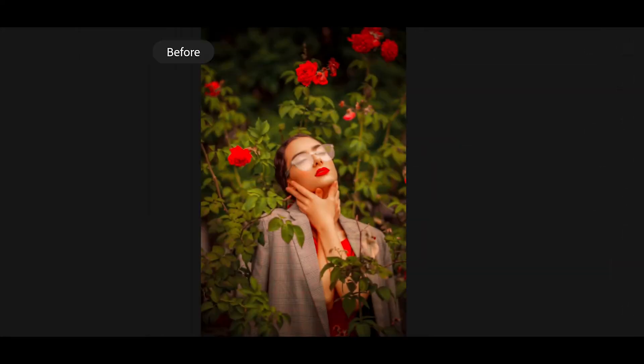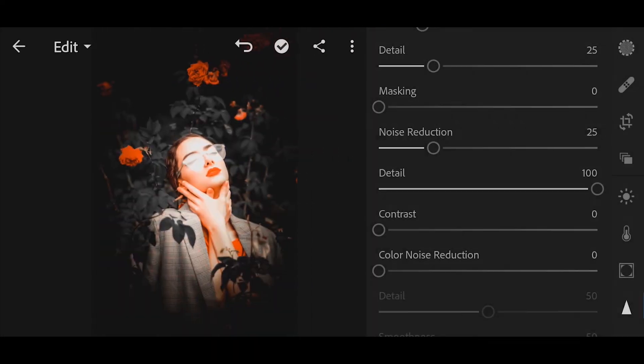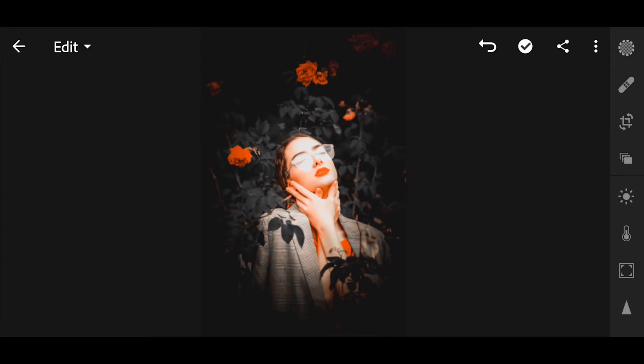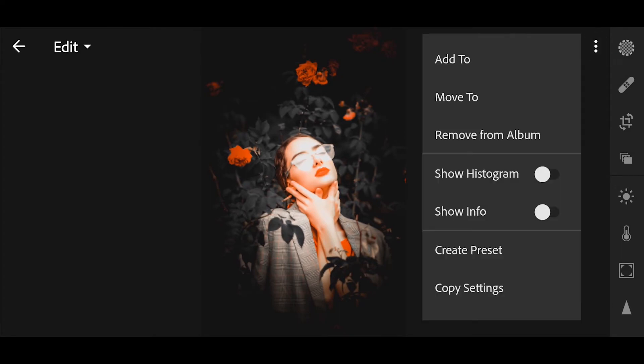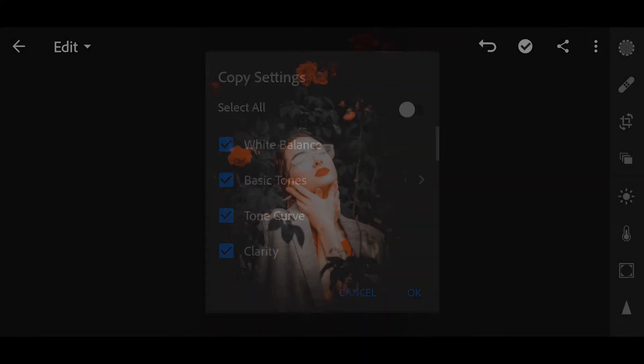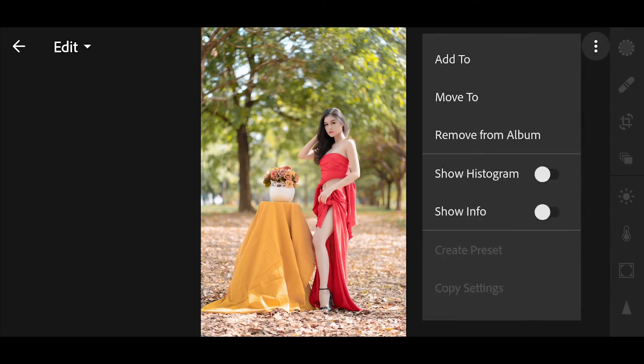And done! Now your pic is ready to upload. Now let's try to copy this preset and pass to another picture. Copy settings and test it.